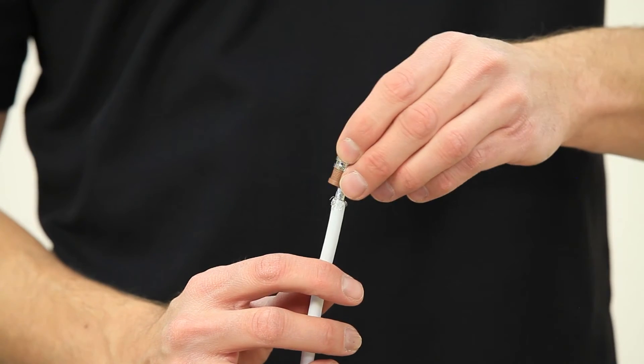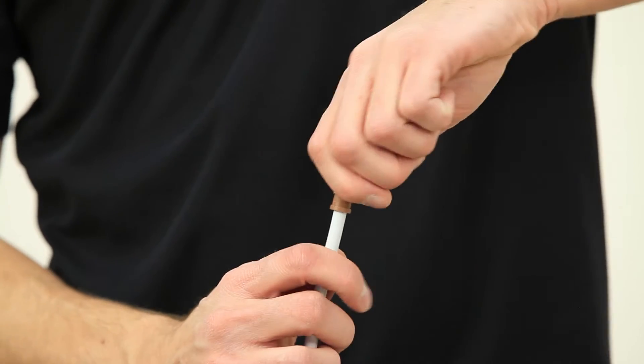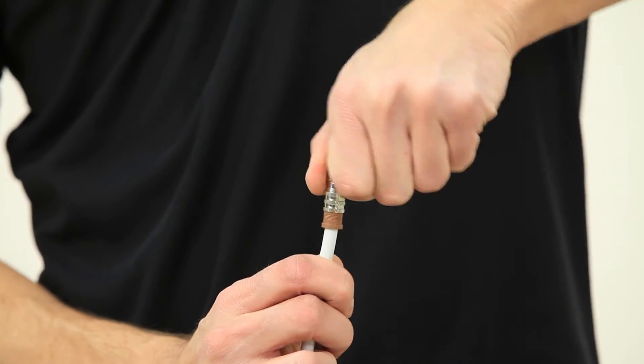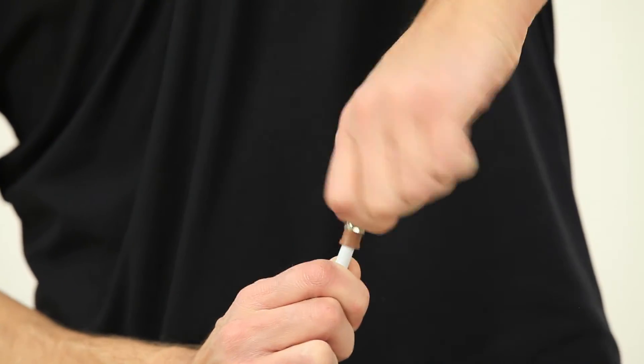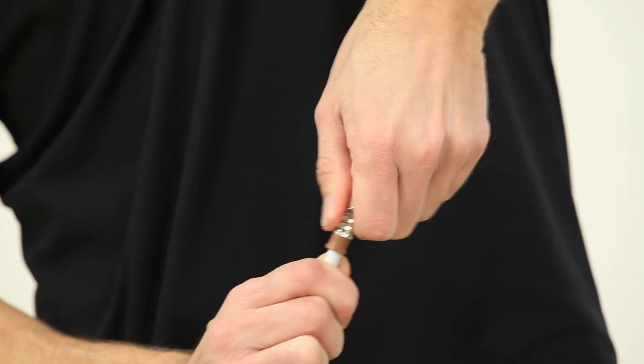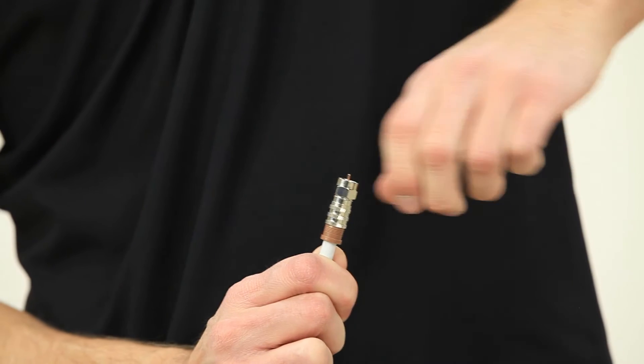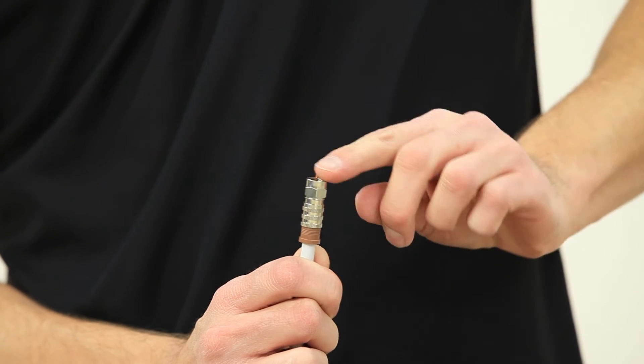Then slip the RG6 connector onto the cable. Make sure that the center pin slips through the center of the connector and is flush with the top of your connector.